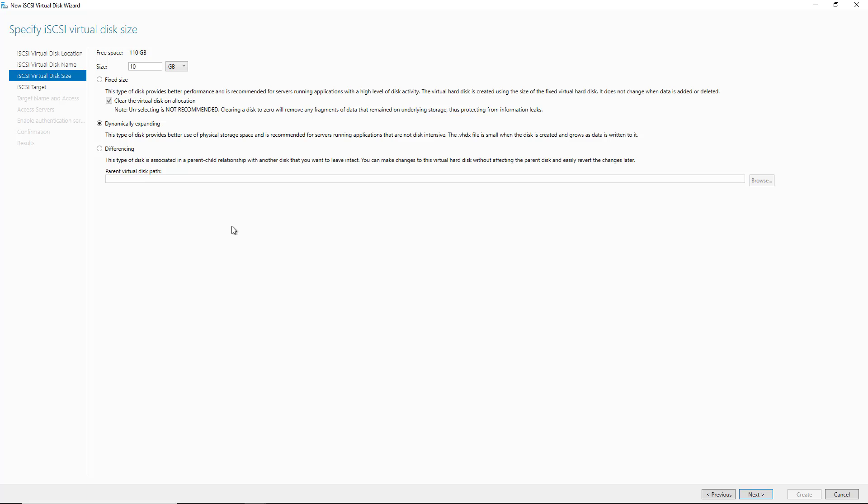Otherwise, the fixed size is the fastest one. I'm going to choose the dynamically expanding option. There's also a third option called differencing. It has to do with a parent-child relationship with another disk. So that doesn't really apply to us here. I'm going to go ahead and click Next to continue.